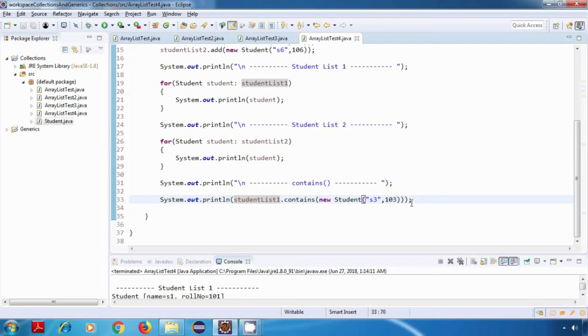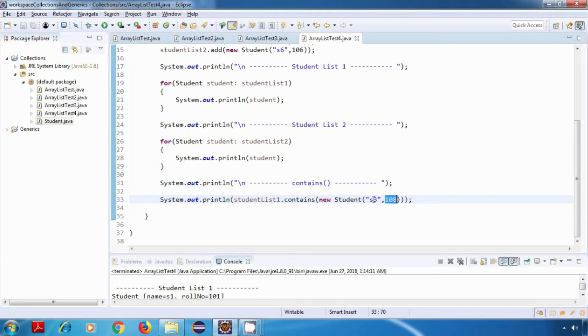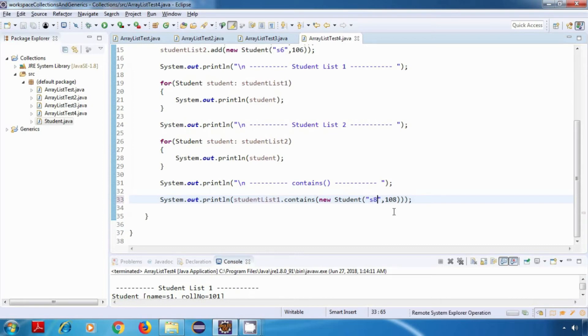As the uniqueness of our student object is depending only on the roll number, there's no need to change the name, but we're just changing it. Even if you change the roll number it is fine, because our uniqueness is depending on the roll number. At the time of overriding the equals method, we had selected only roll number.